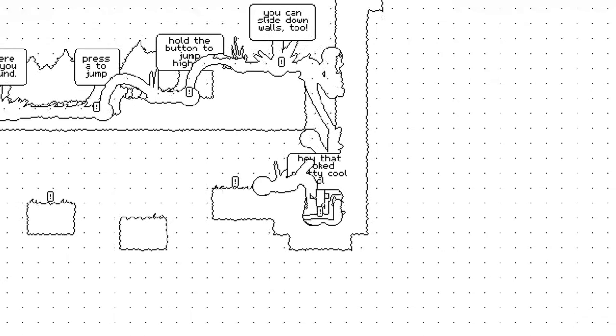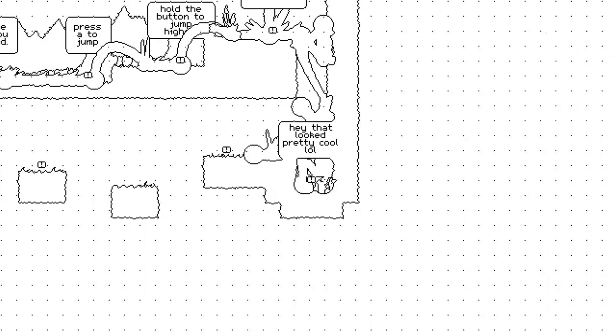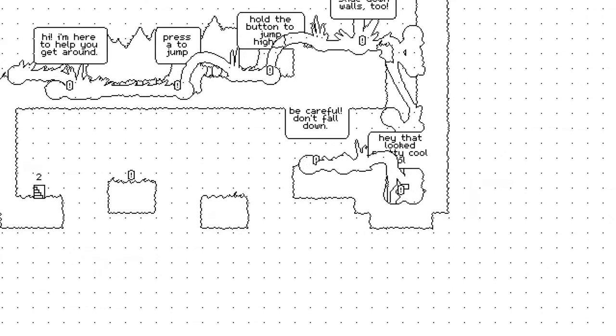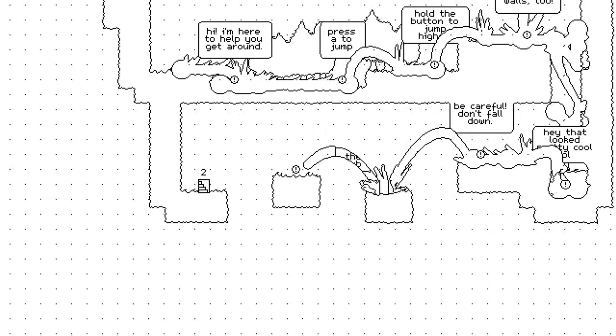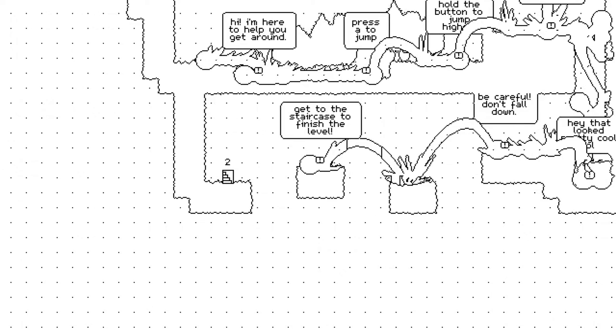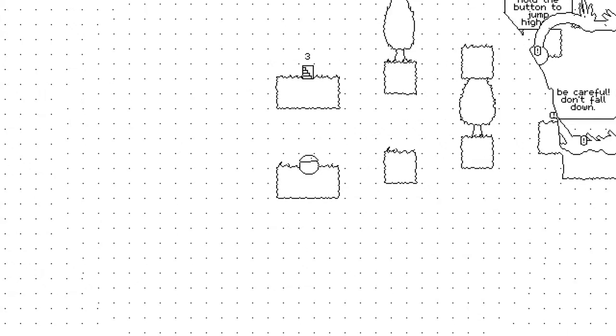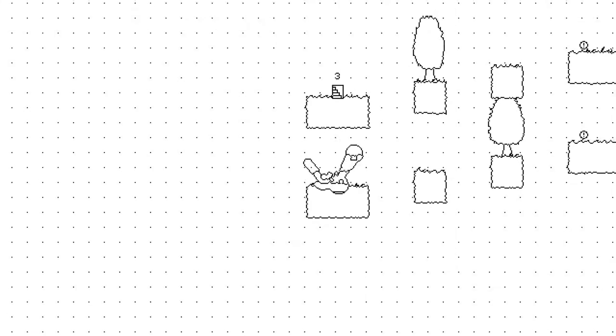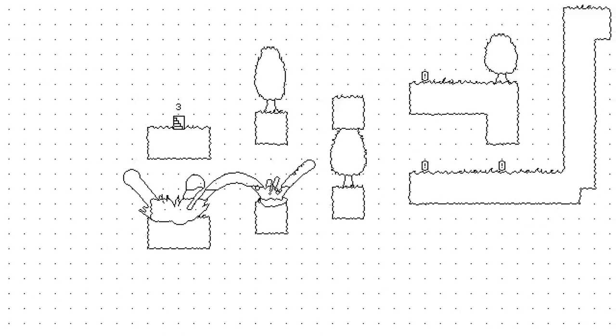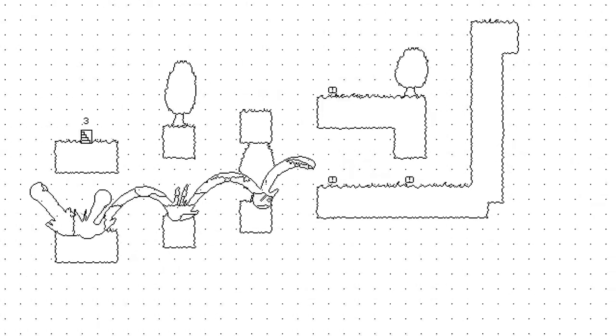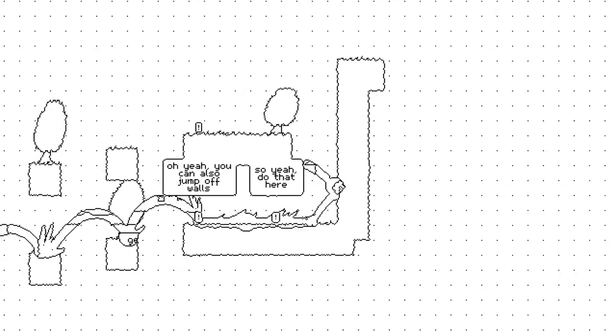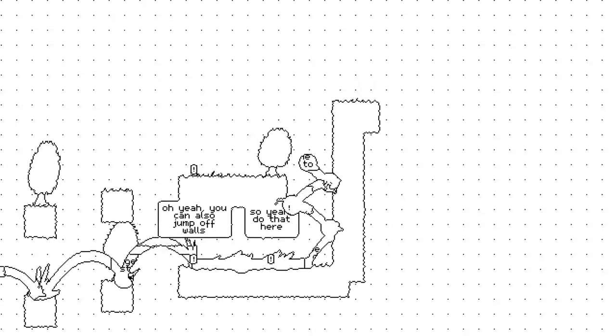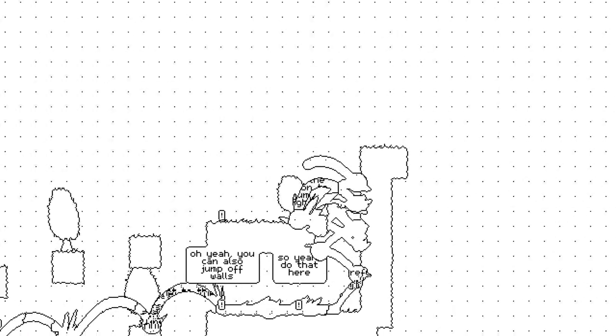Hey, that looks pretty cool. Be careful, don't fall down. Get to the staircase to finish the level. I really love the splat. Oh man, there's stuff behind. I was hoping there would be cool stuff behind. You can also jump off walls. Yeah, do that here. Okay, so you can wall jump just not off the same jump.